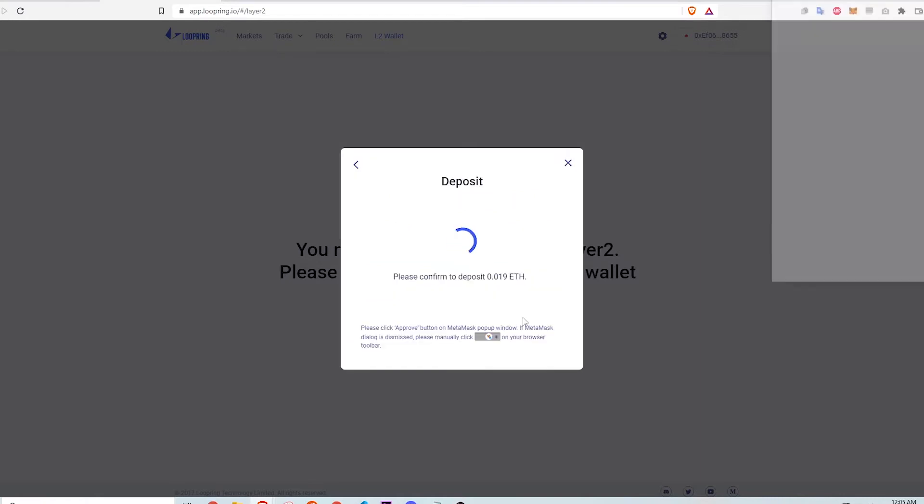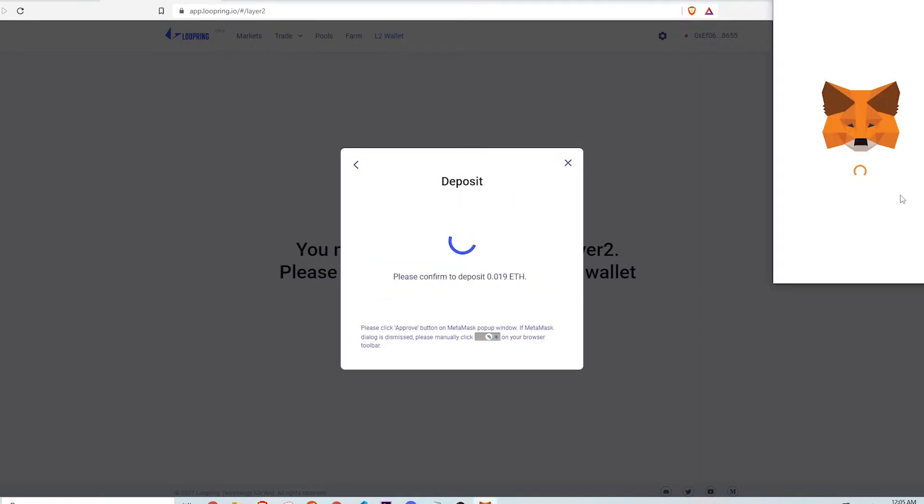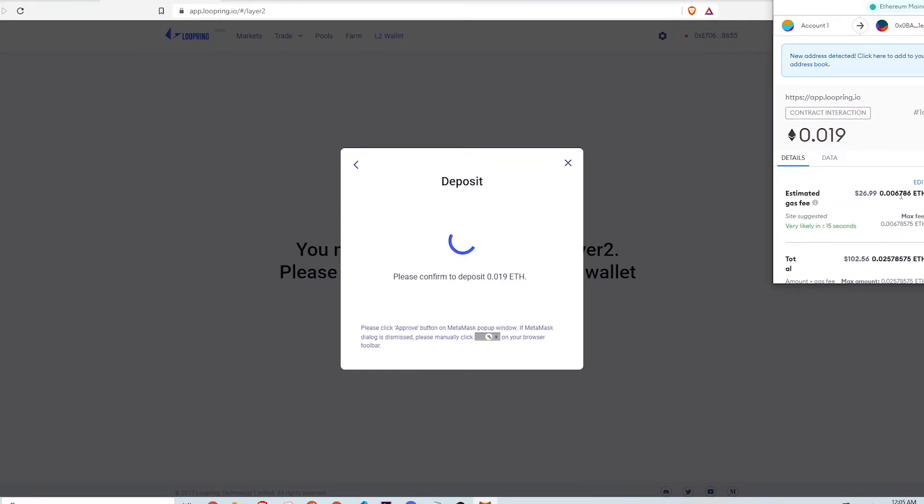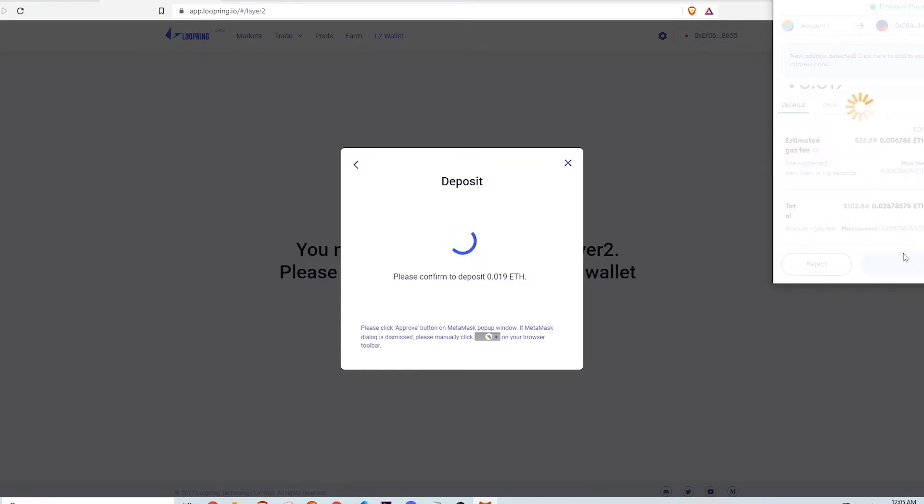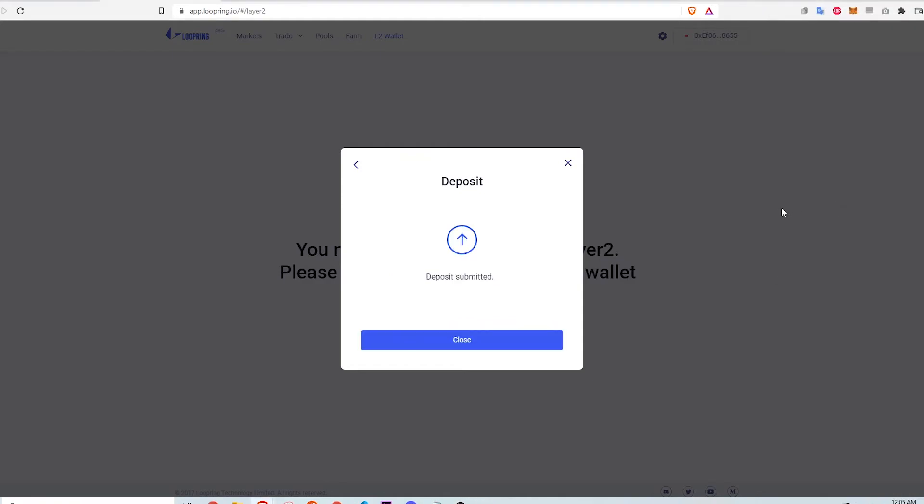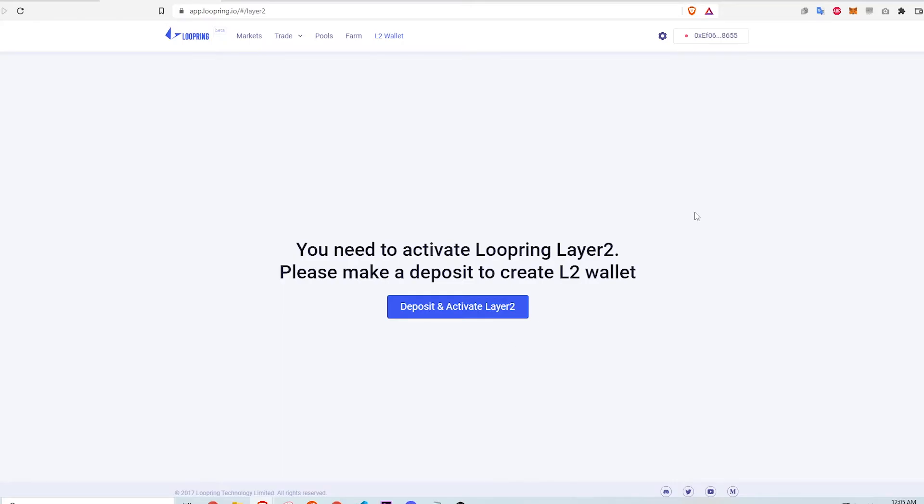Clicking Deposit brings up Metamask to confirm the deposit. This transaction costs about $27 in Ethereum fees. I click Confirm and that finishes the action. It takes a few minutes for the smart contract interaction to finish and once it does, the balance in my Metamask wallet changes.